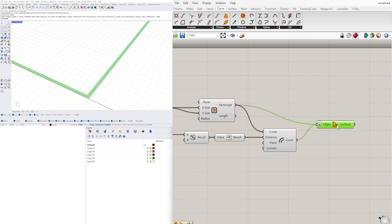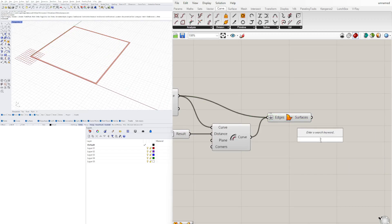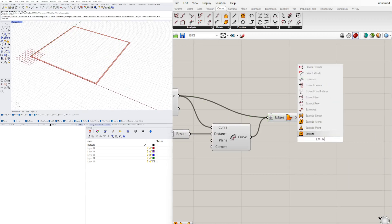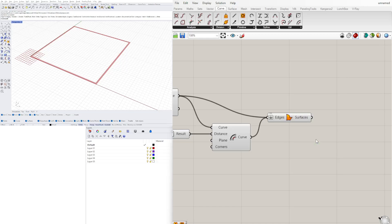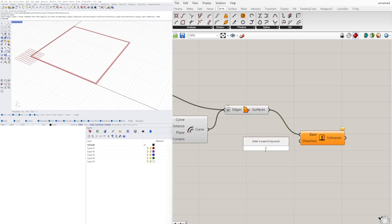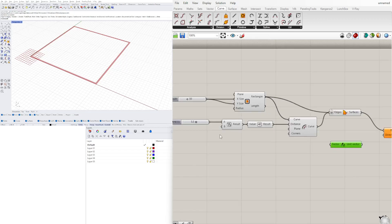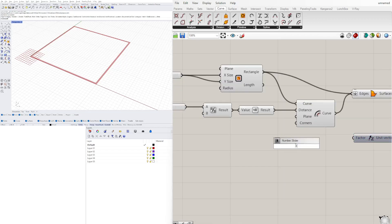I'll flatten the input. Now I'll take that surface and extrude it to give it a wall height, so I'll go to an extrude component. I'll plug in the surface into the base, and for the direction we're going to go unit Z.